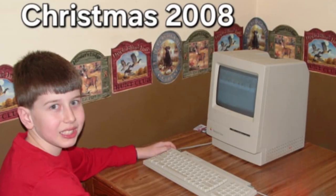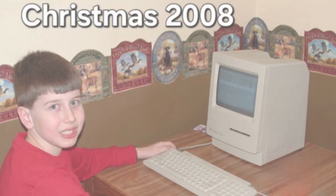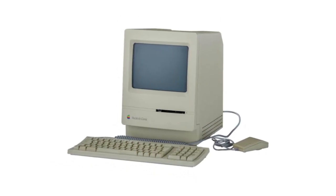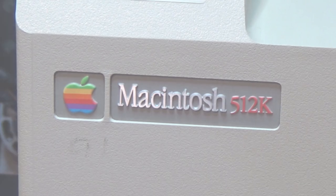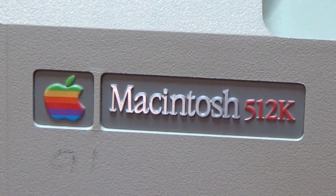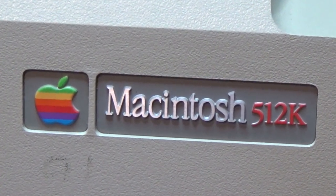A year later, my parents gave me my very first classic Mac for Christmas. Skip ahead almost two decades — I no longer have the Macintosh Classic from my childhood. I instead have an immaculate example of a Macintosh 512K from 1984.